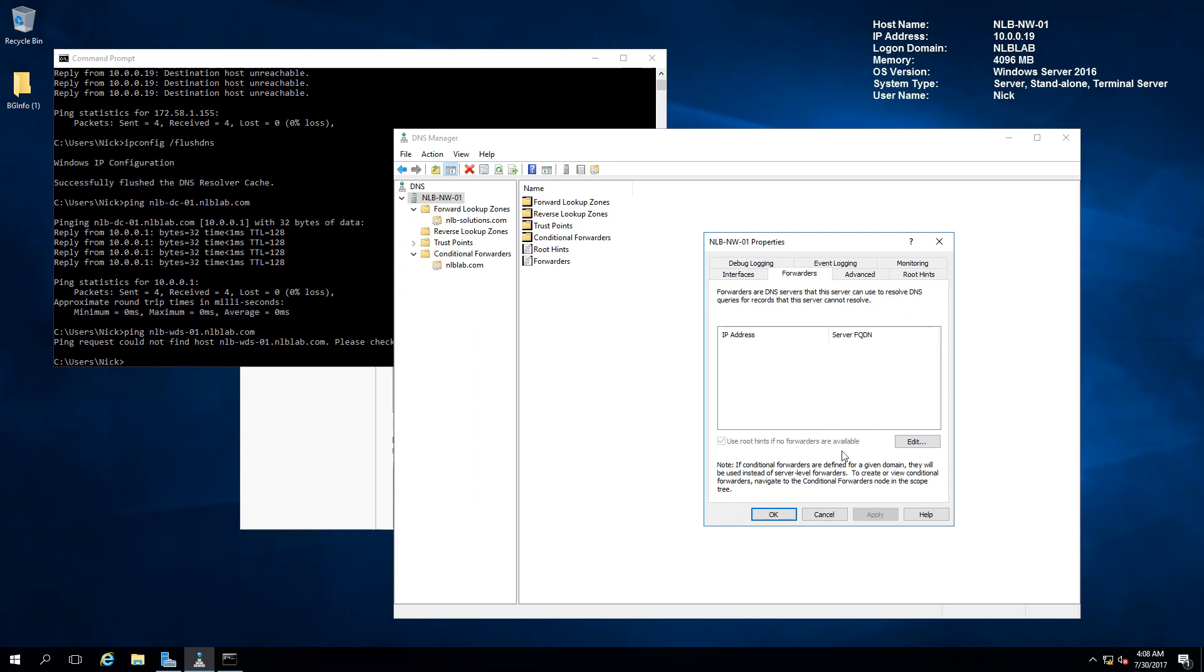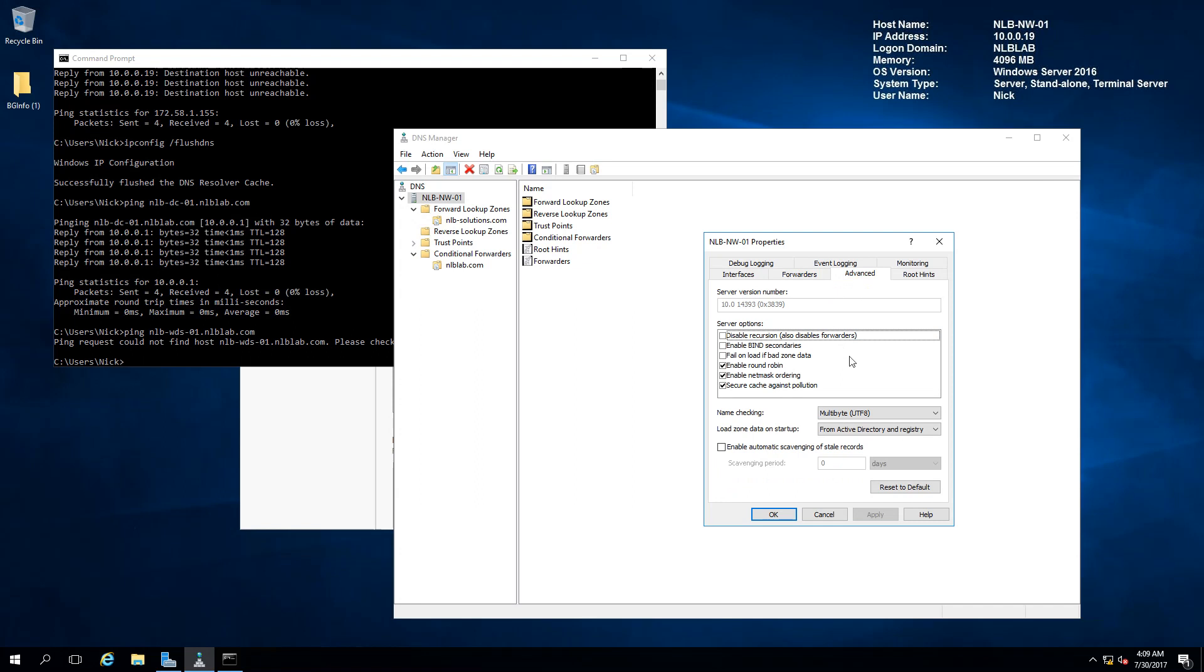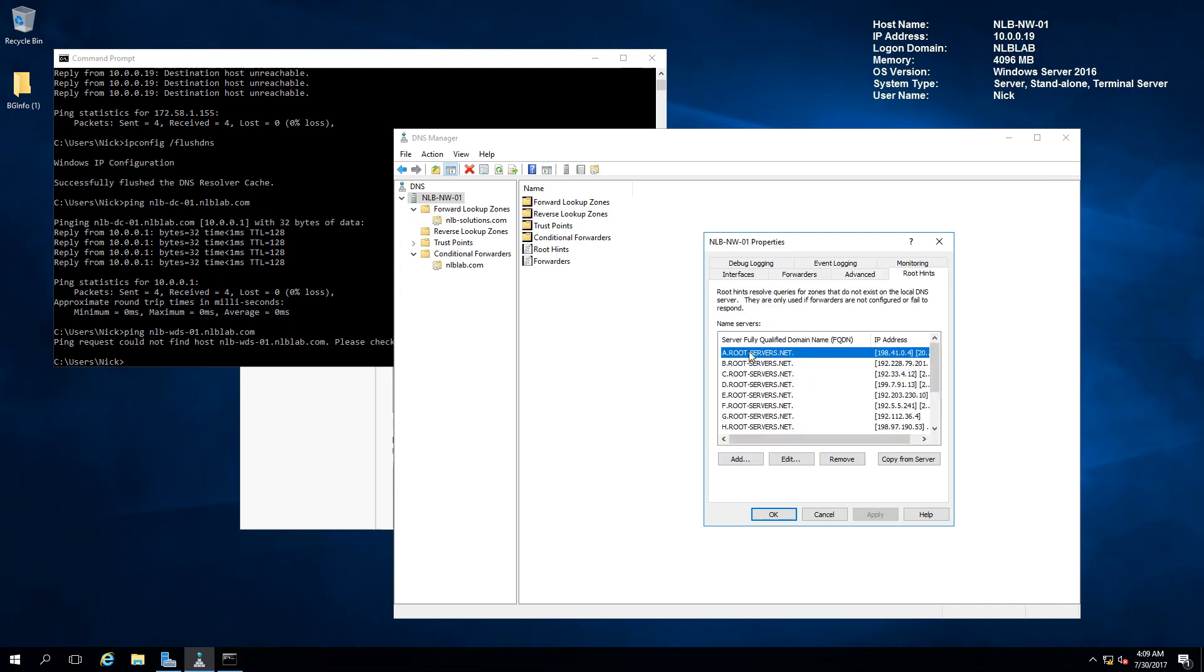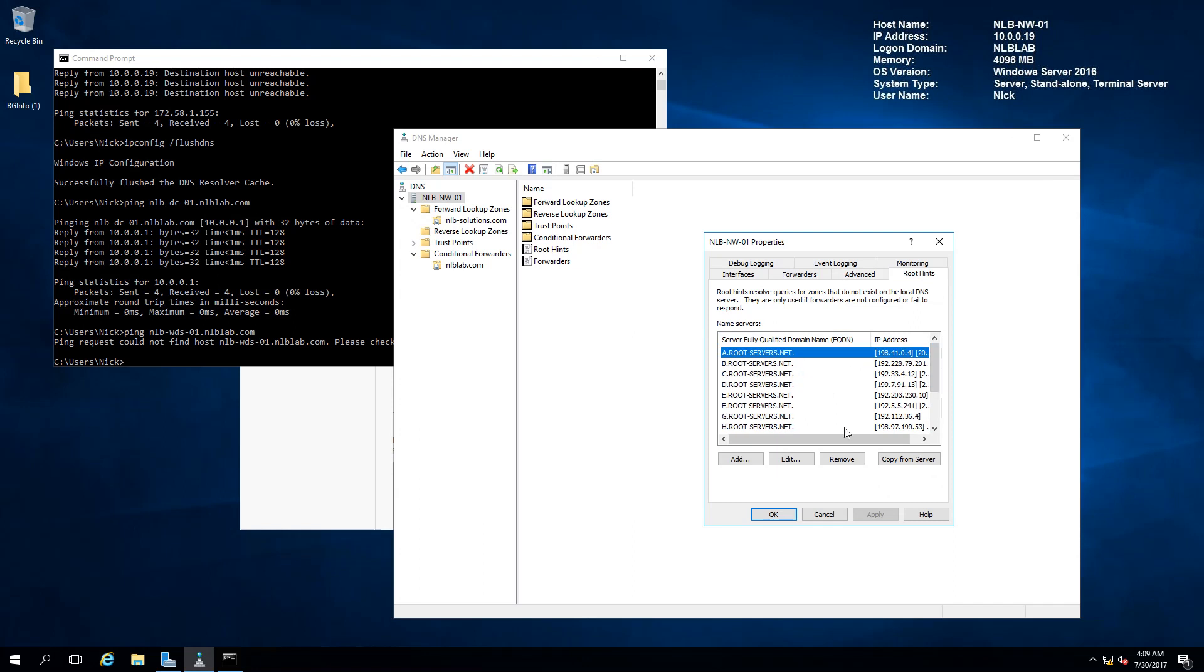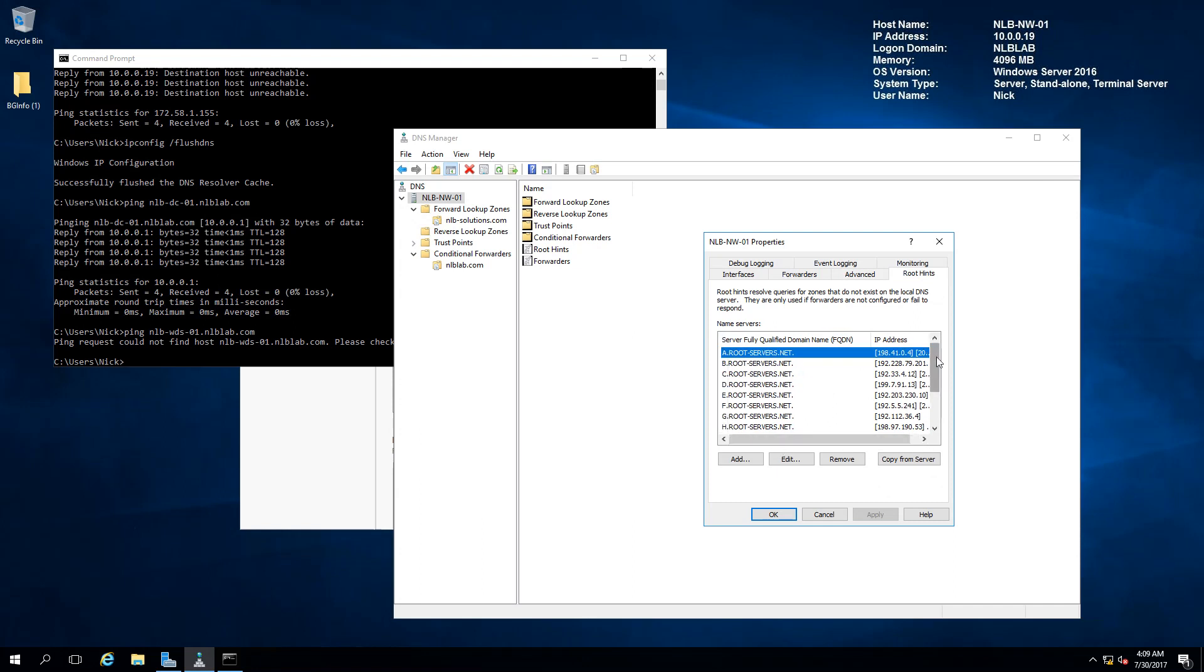The next one is the advanced tab with different options. I'm not going to speak about every single option because it would make this a massive lengthy video. The next tab is the root hint servers. You can see the 13 servers in here with their IP addresses, including IPv6 addresses so they can resolve IPv6 as well.